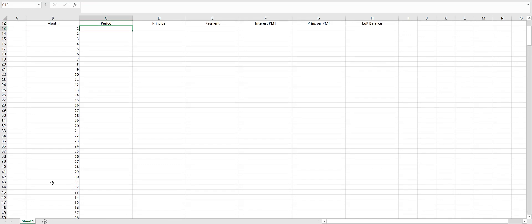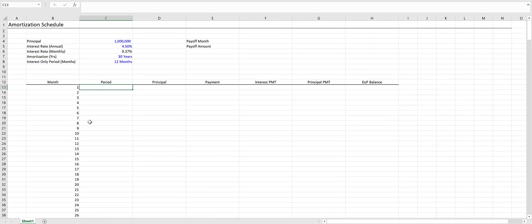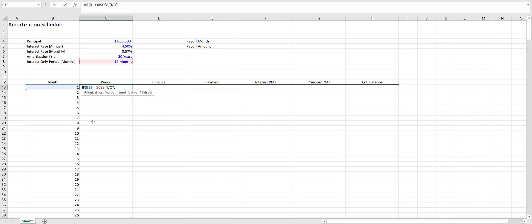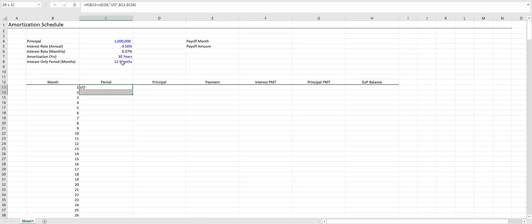Now here's where the logic comes in. To calculate the interest-only periods, we need an IF statement. We'll say if the month is less than or equal to the number of interest-only months—and we'll lock this in by pressing F4 so it doesn't move around—we return IO, which stands for interest-only. Otherwise, we return the month minus the interest-only number of months. Let's copy this down and test it out.